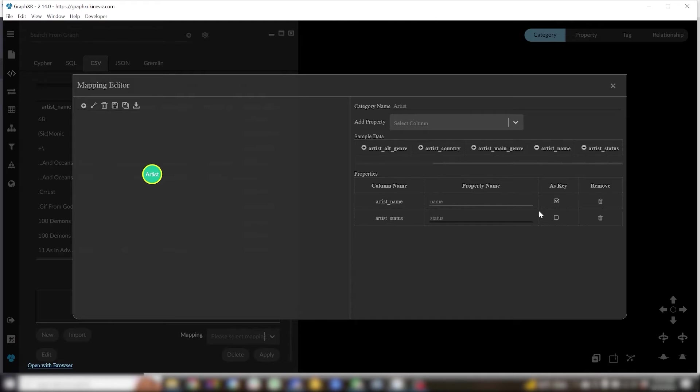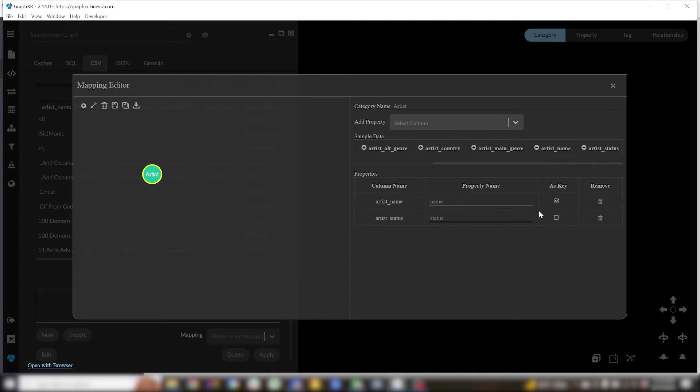So if I had say a thousand artists from the UK and I left key unchecked I'd get a thousand UK nodes, one for each artist. If I check it I'll only get a single UK node with all of those artists connected to it.